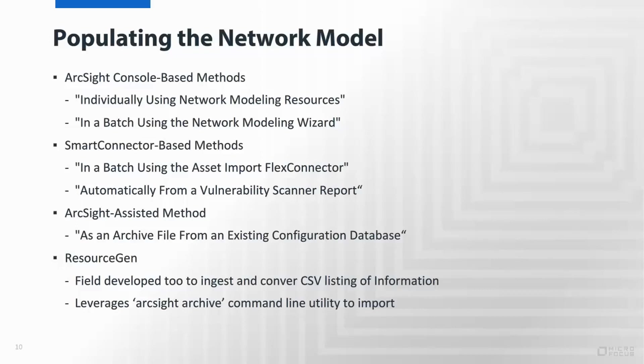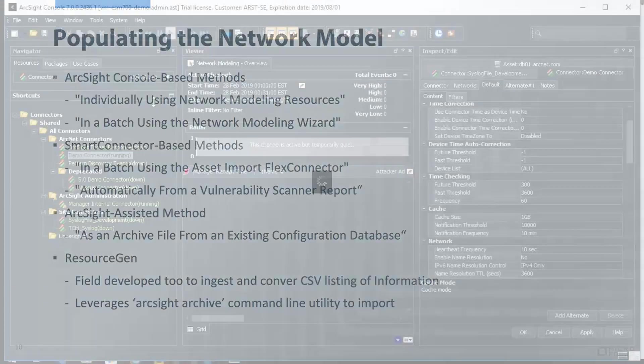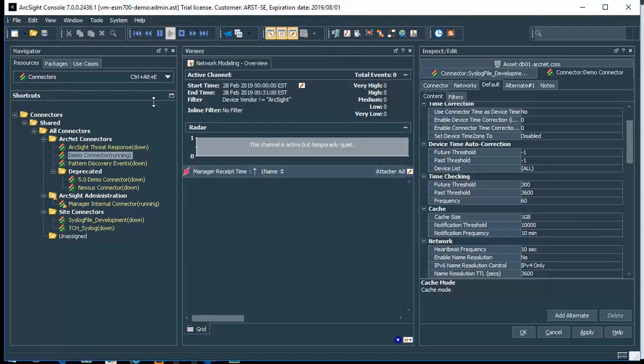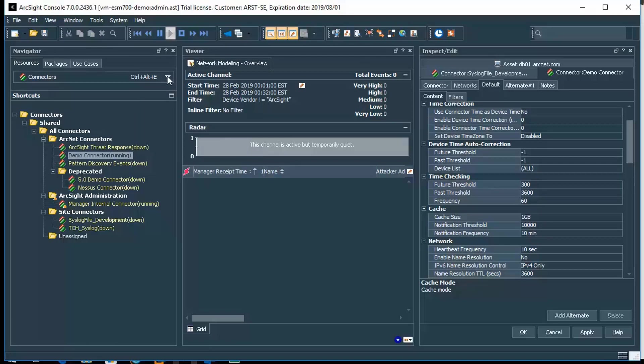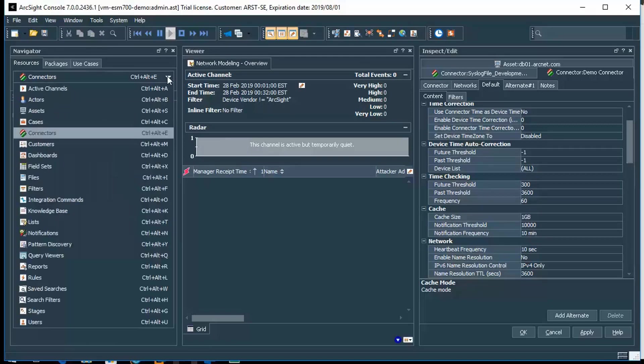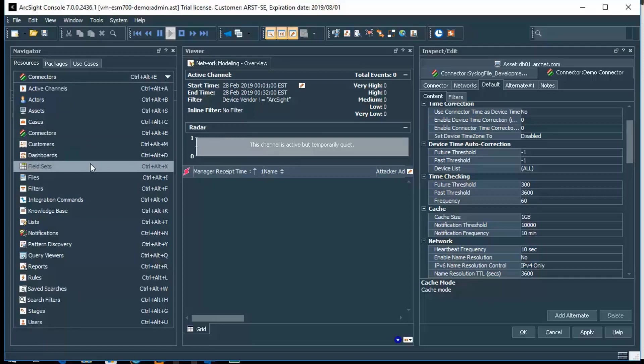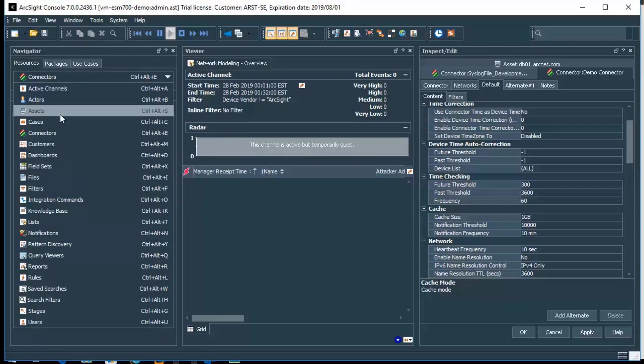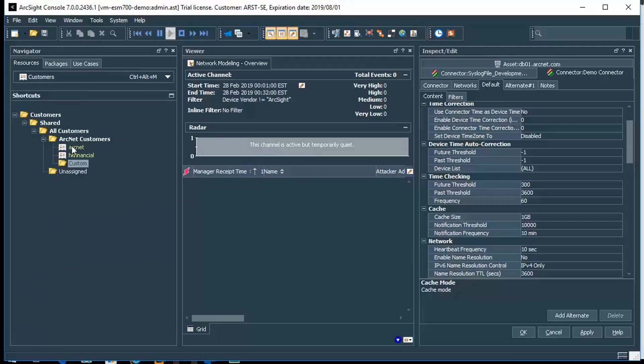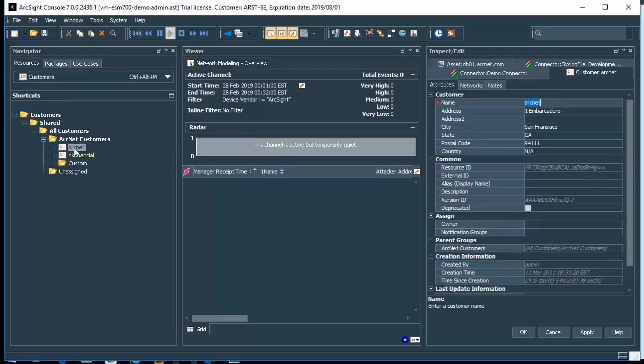Now that we're actually in the console, let's look at the resources that we had covered throughout this video. When we look at the resource tree in navigation, two areas that we're going to be concerned with are the customers resource type and the assets. So first we'll start at customers, and as you can see I have some customers that are defined here.